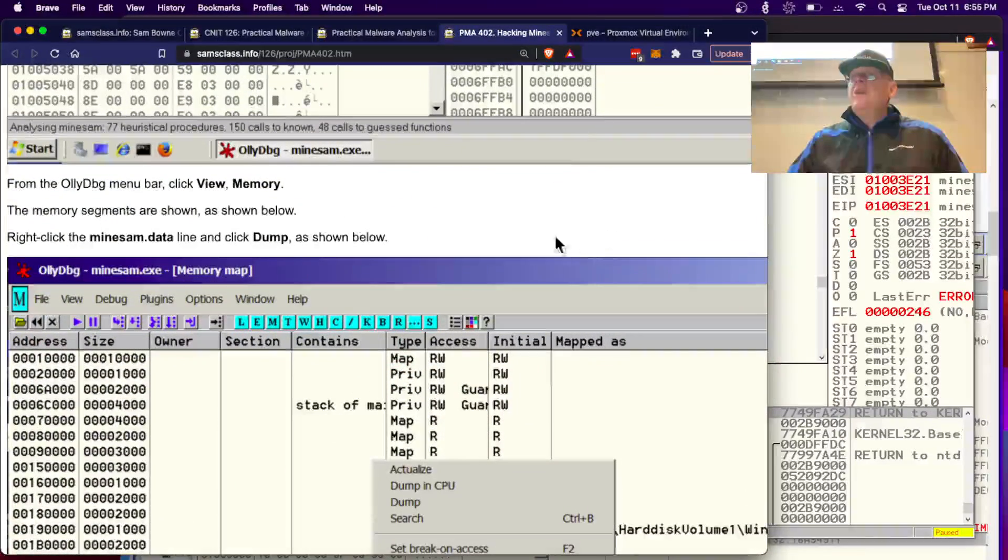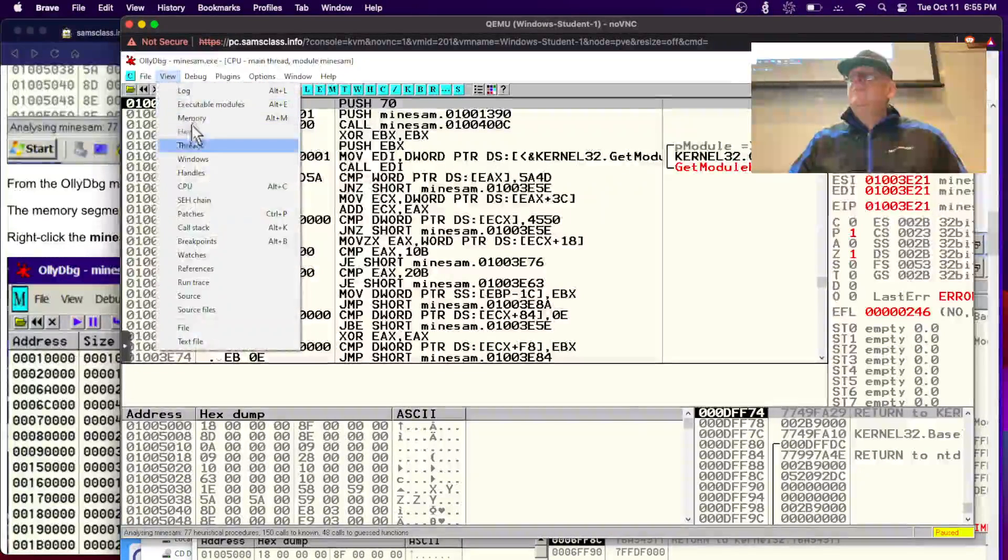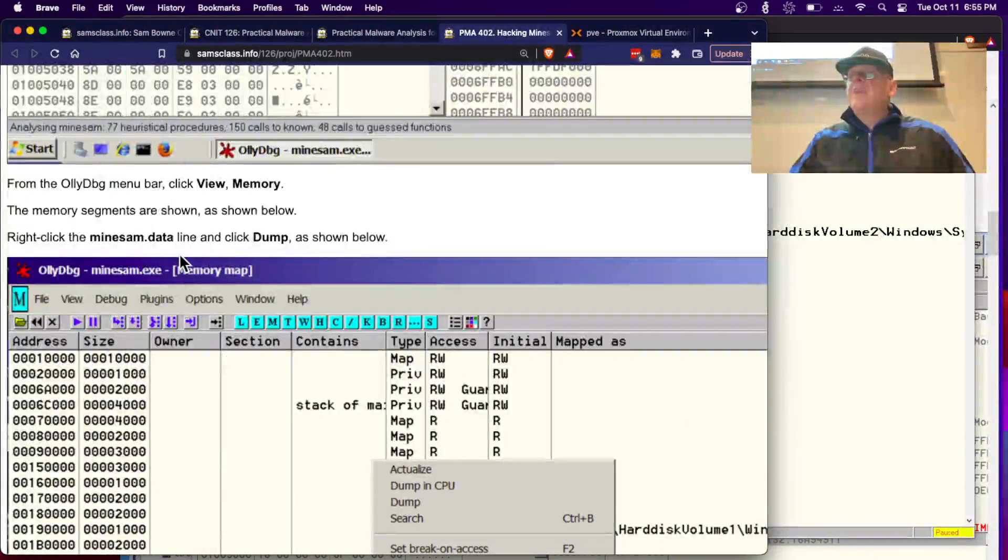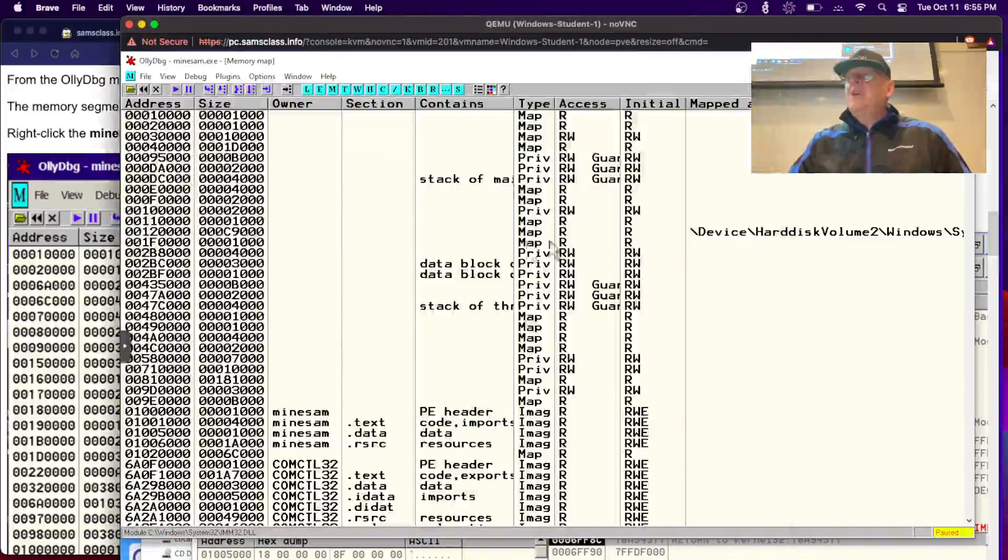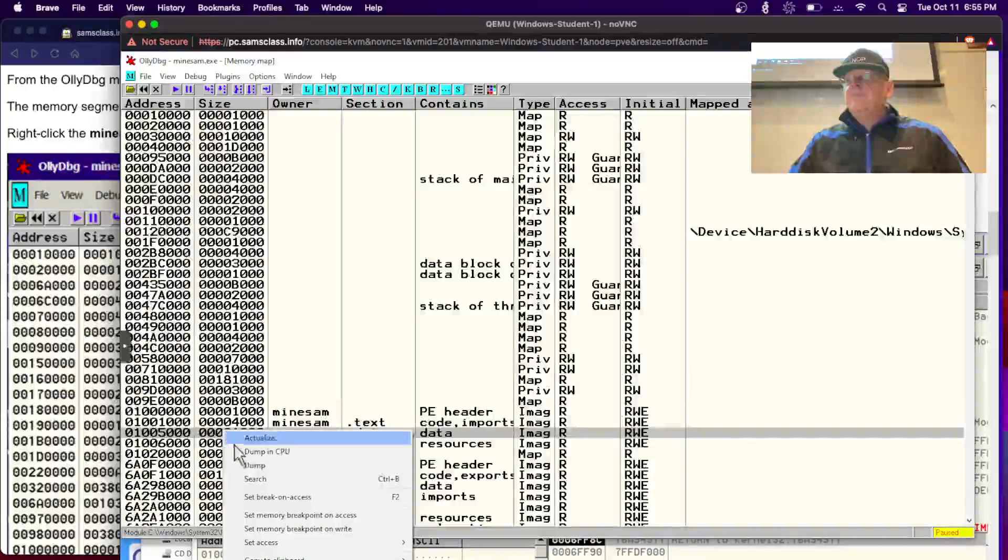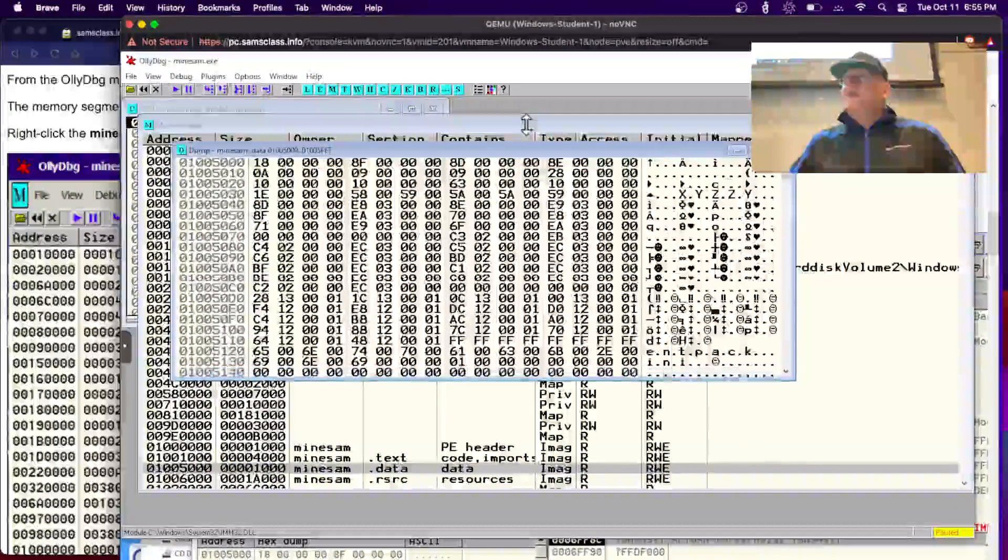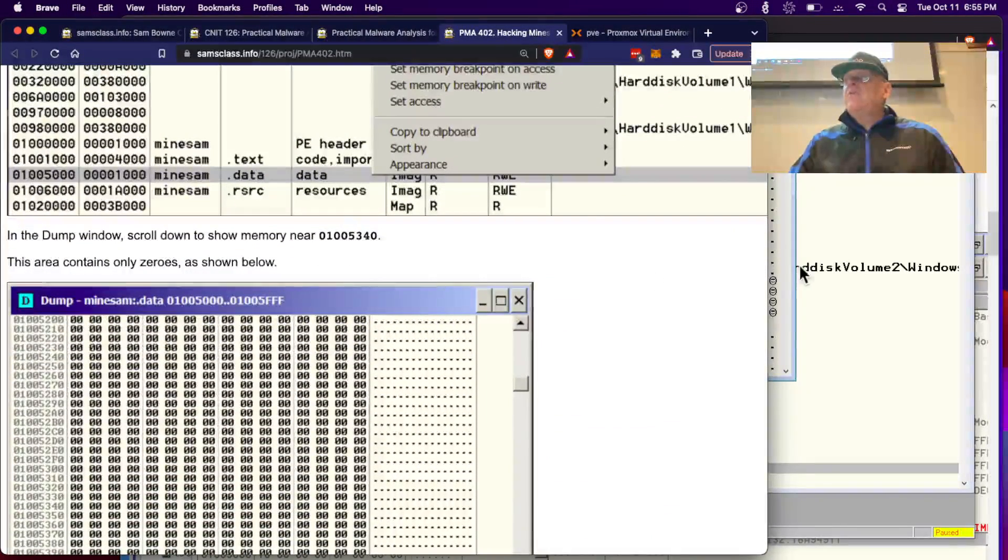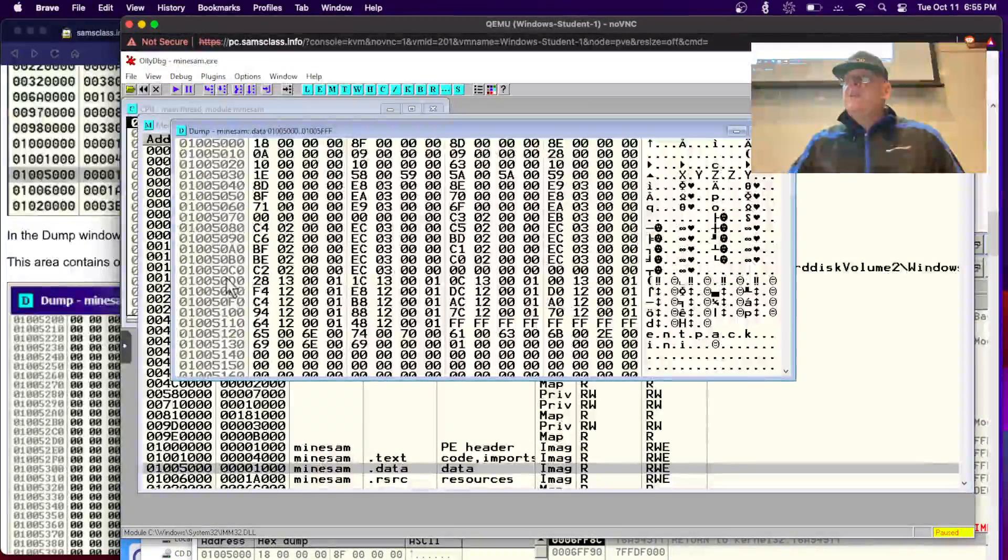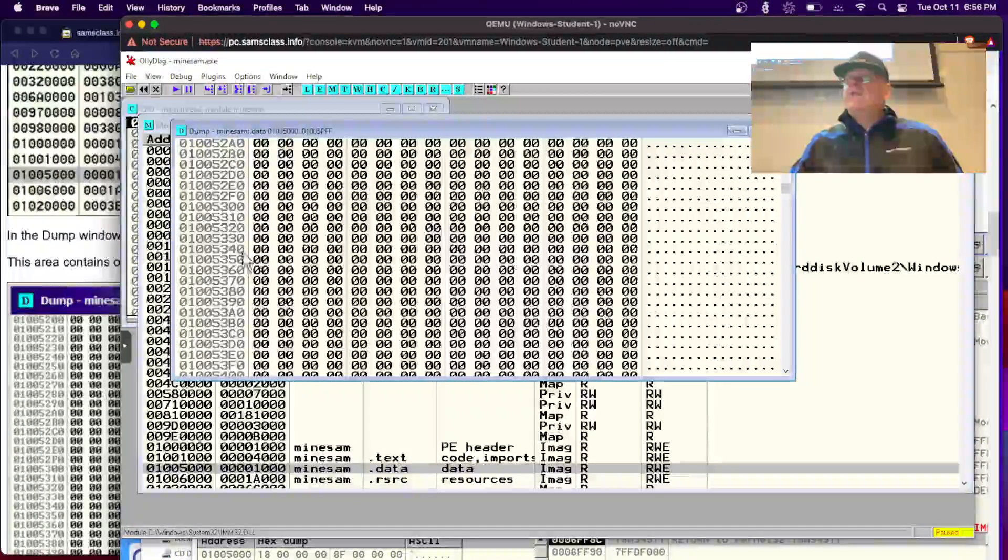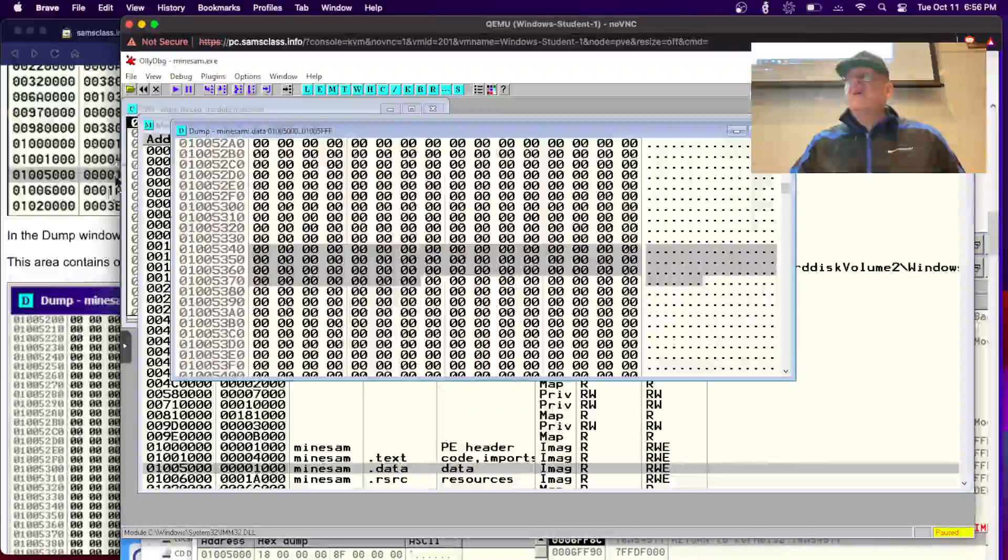We're going to view memory and dump the memory. We know somewhere in here it's going to have the board stored, and that would probably be in the data segment here. I can just dump that. Scroll down to show memory near 0x153340. This is 153340. Right now it's all full of zeros.